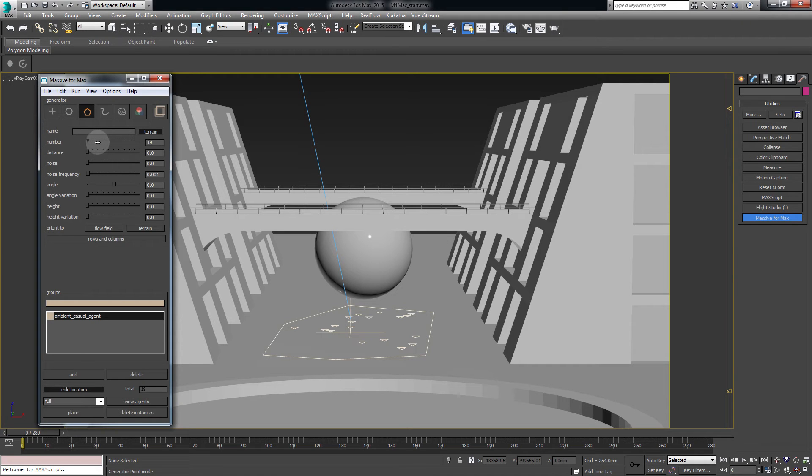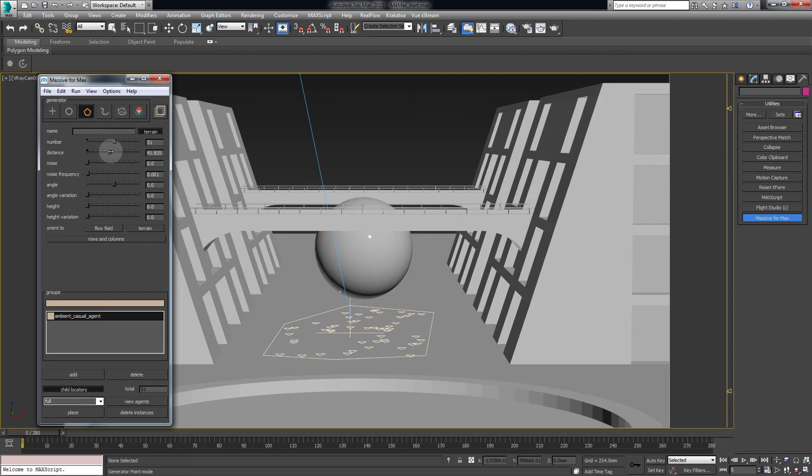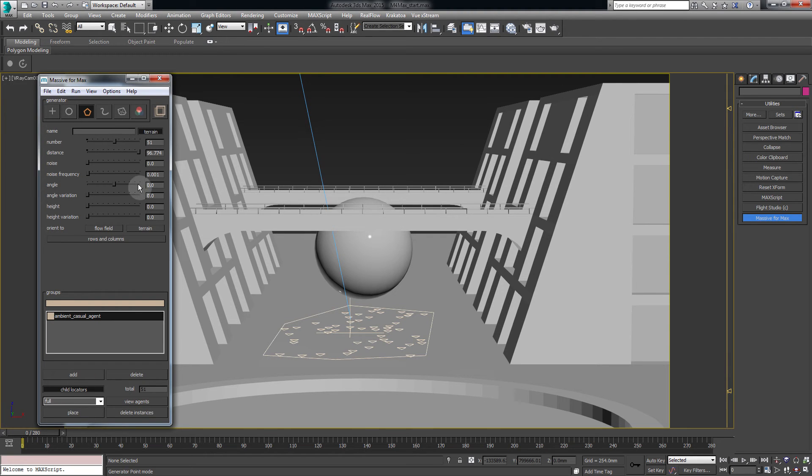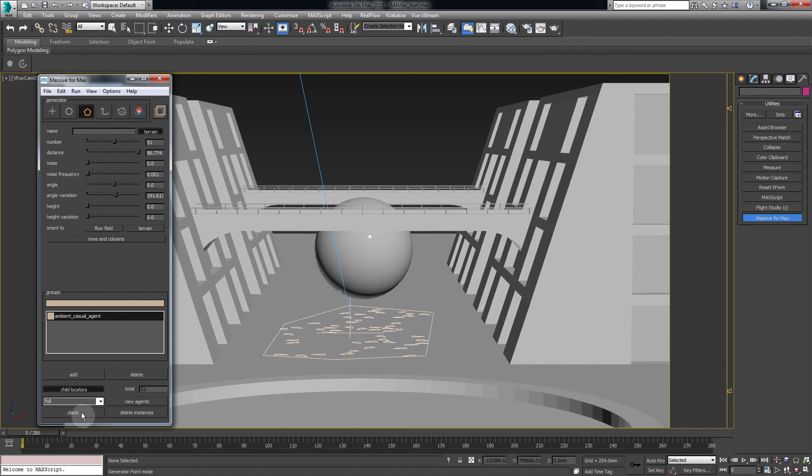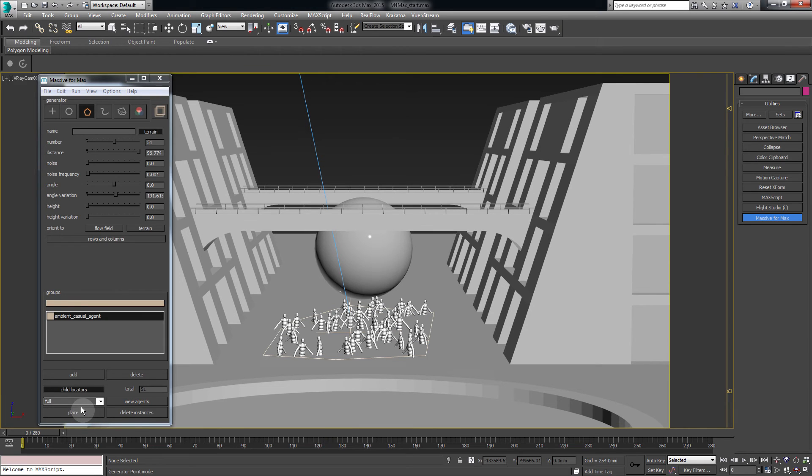Increase the number and add some distance and some angle variation. Press Place to see the agents.